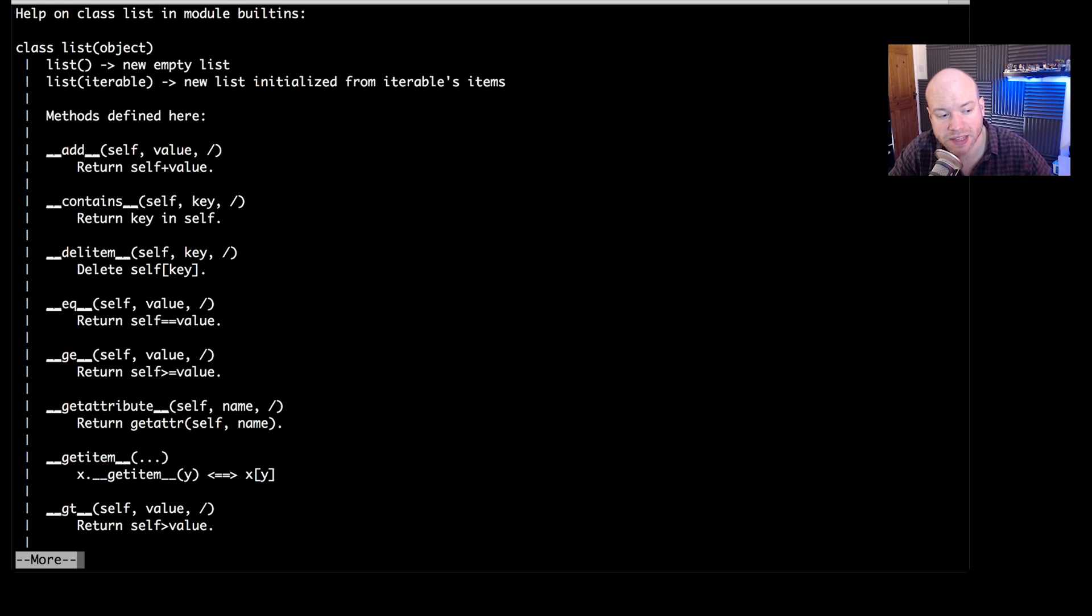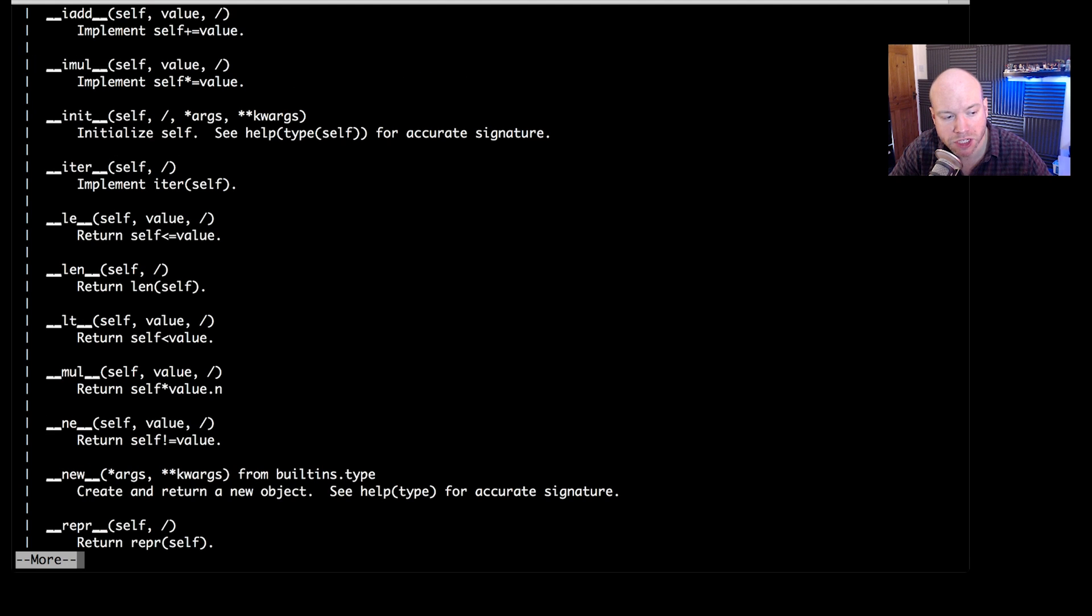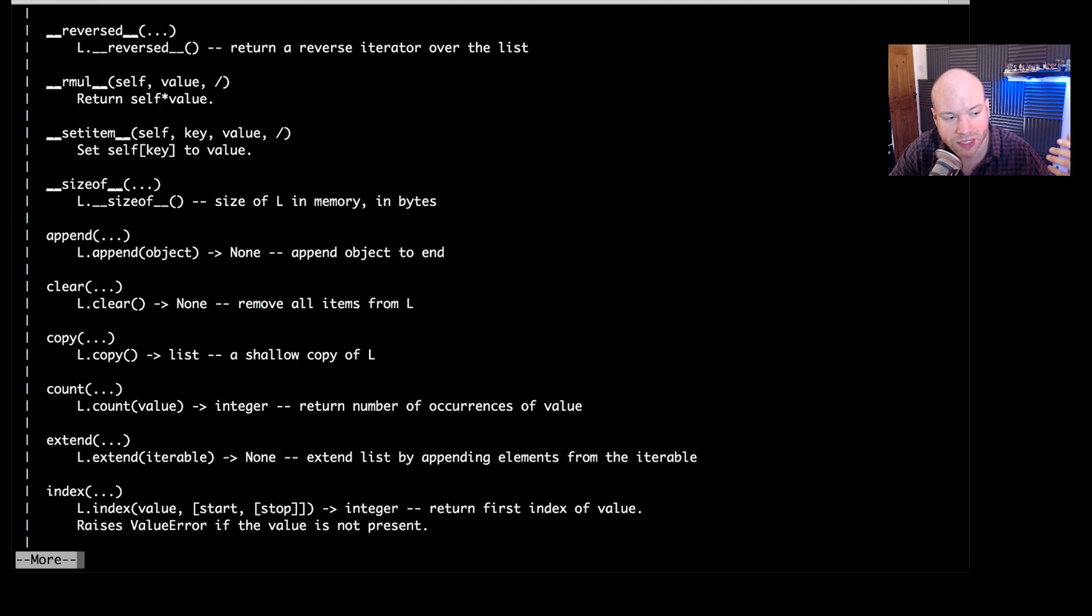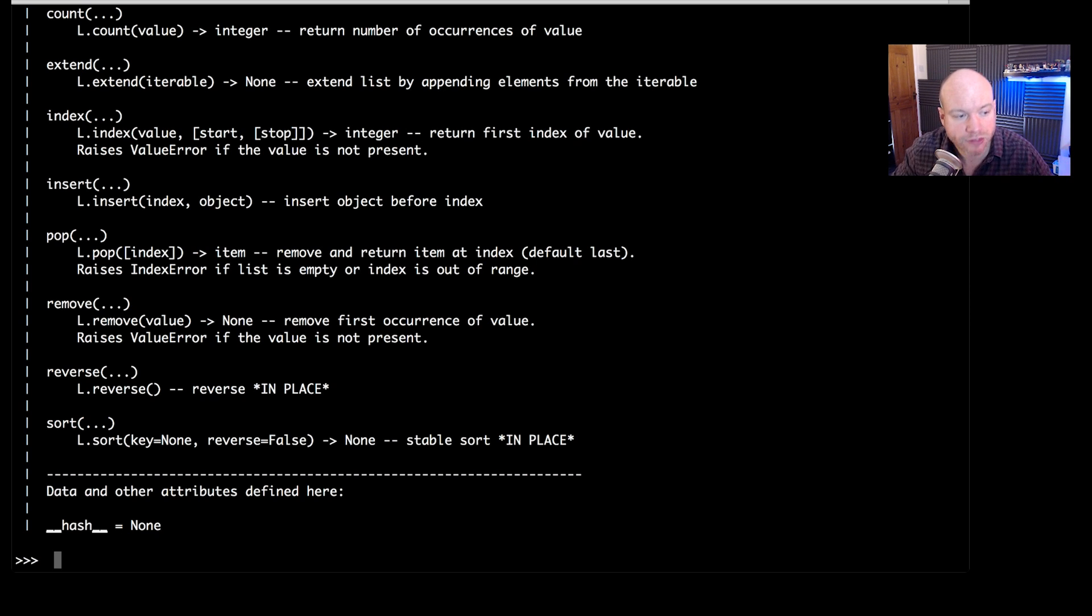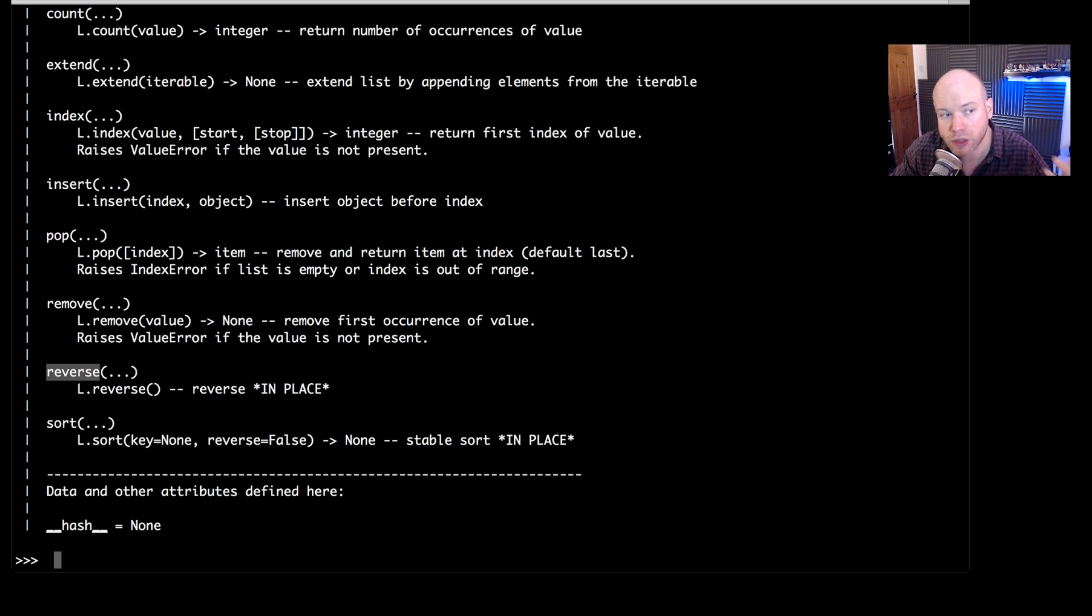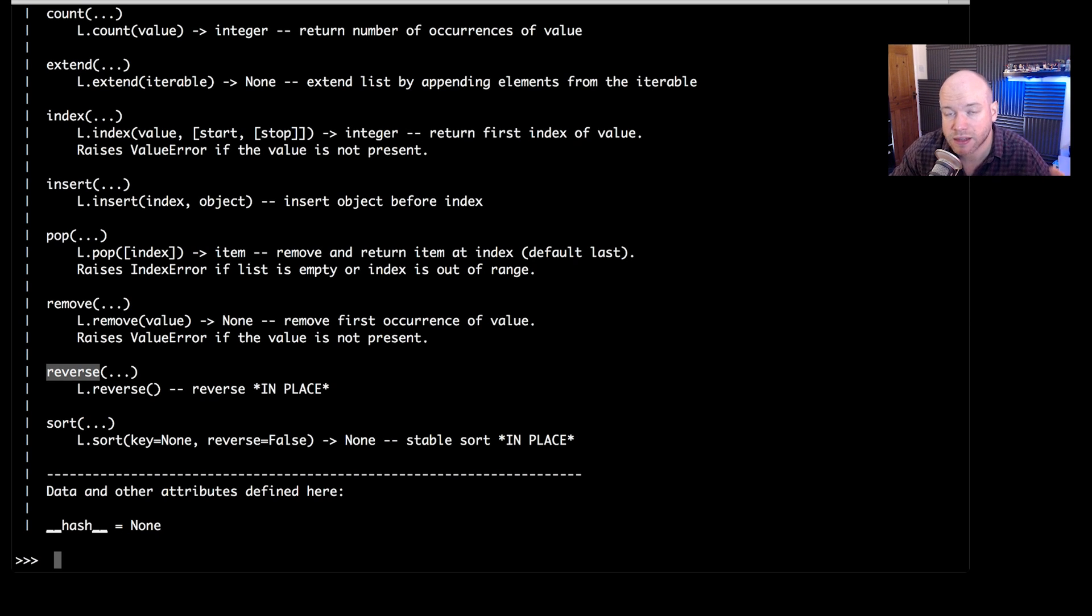So it's a great way of discovering what you can and cannot do with some of these Python methods, functions, objects and what have you. Now you can see that there is more and if we press space bar we can scroll all the way down to the bottom. So there's other bits and pieces so we can even sort and we can get the reverse of the list and so forth. These are methods upon the list that you can create.